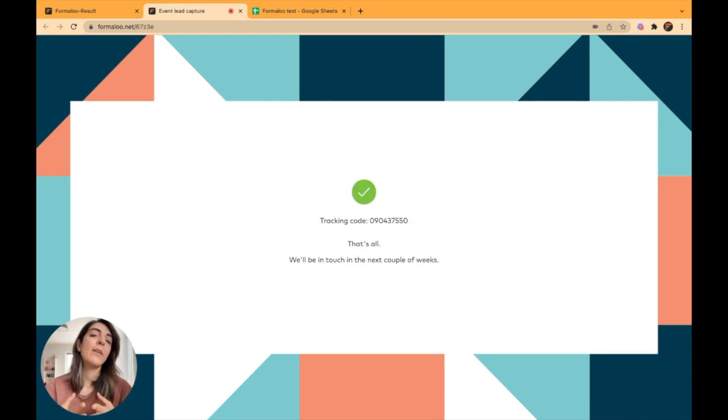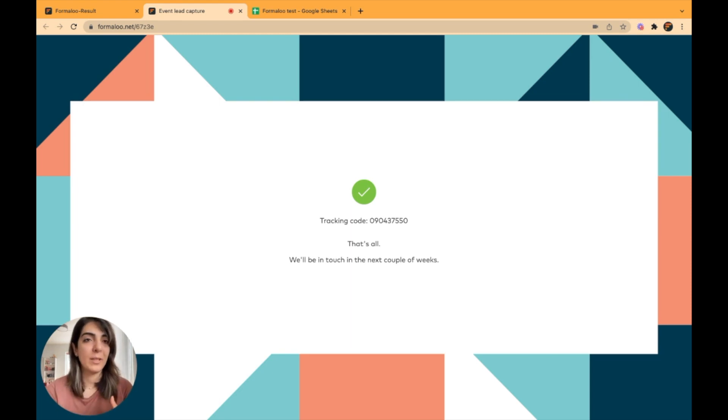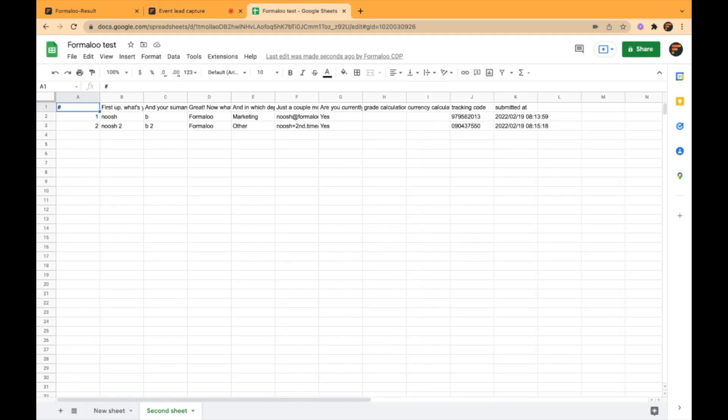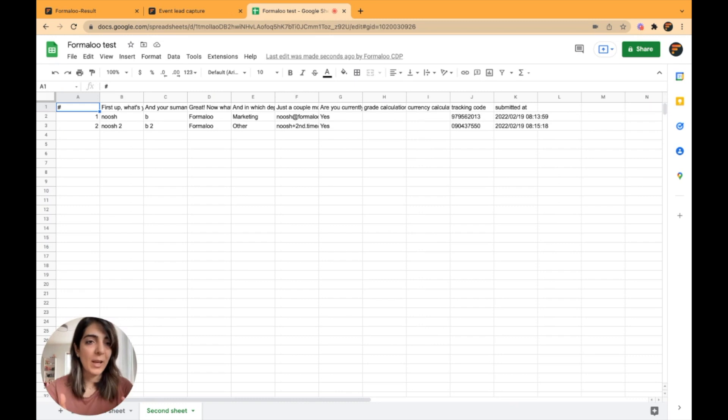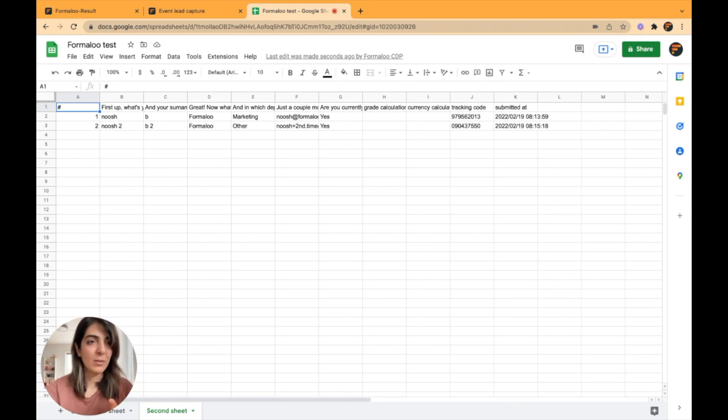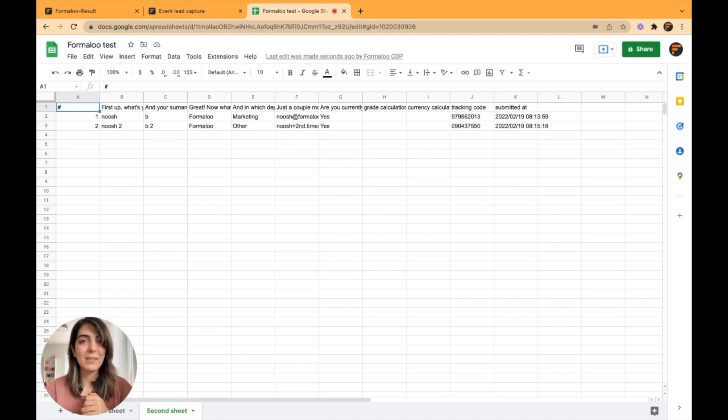So here I have filled my form again. And when I get back to my spreadsheet, voila, here is my second row and it's updated automatically. And that's it.